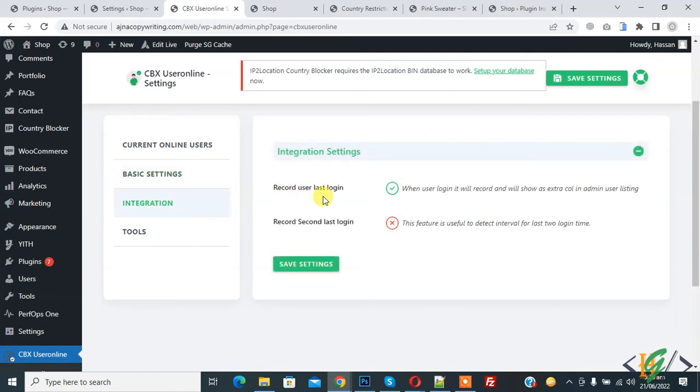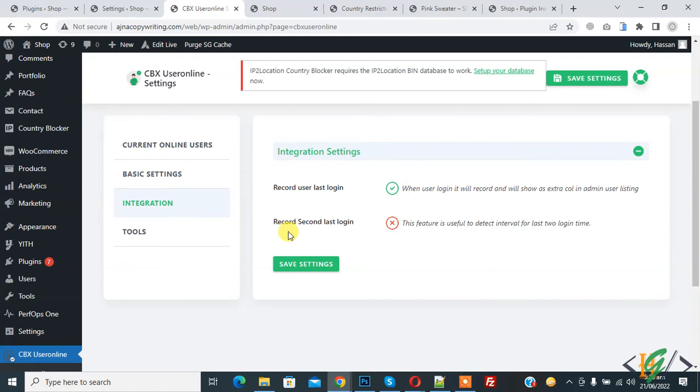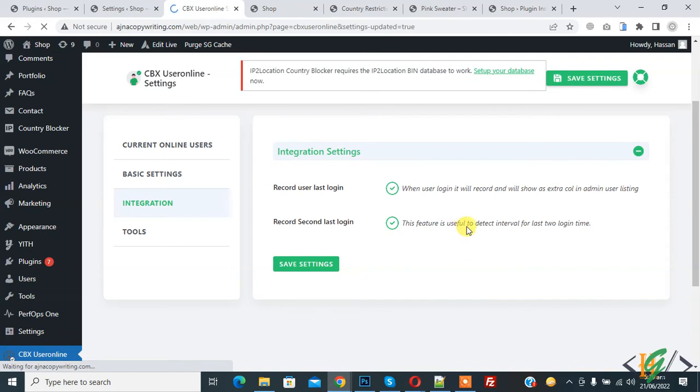Record user last login is enabled. If you want, you can enable user second last login like this, and then click on Save Settings. Your settings will be saved.